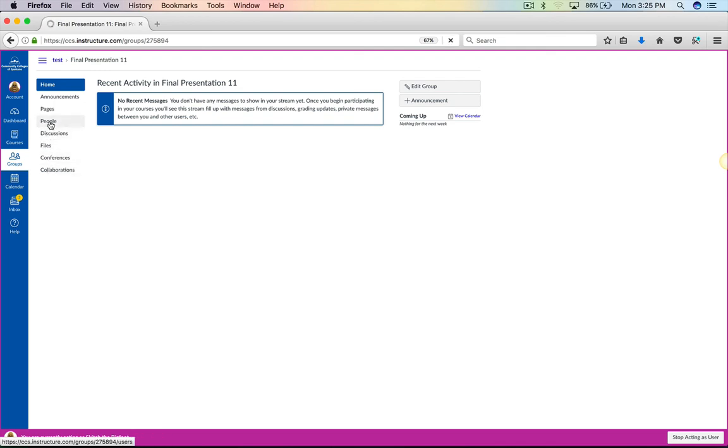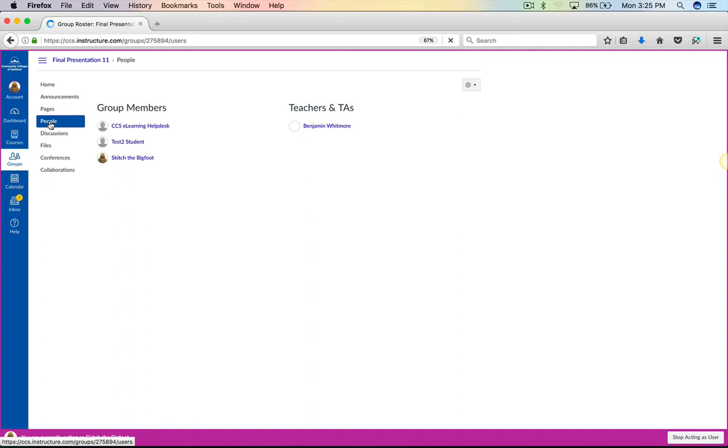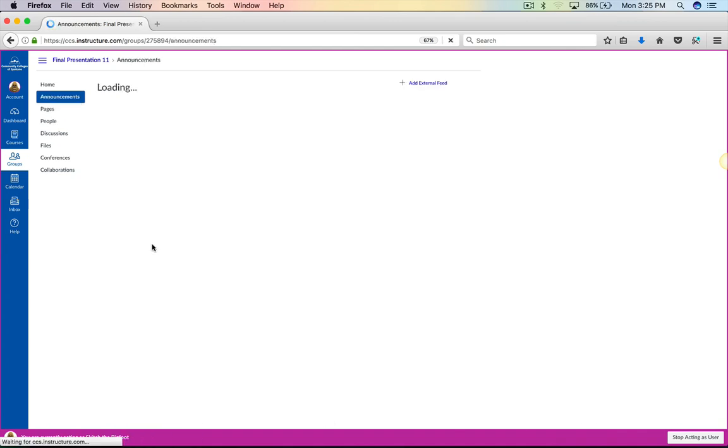So they can look at the people in their group as well. They can see who their instructor is, they can look at their group members. They can send announcements just like you would in a normal class, and all this information only goes to the specific students in that group.